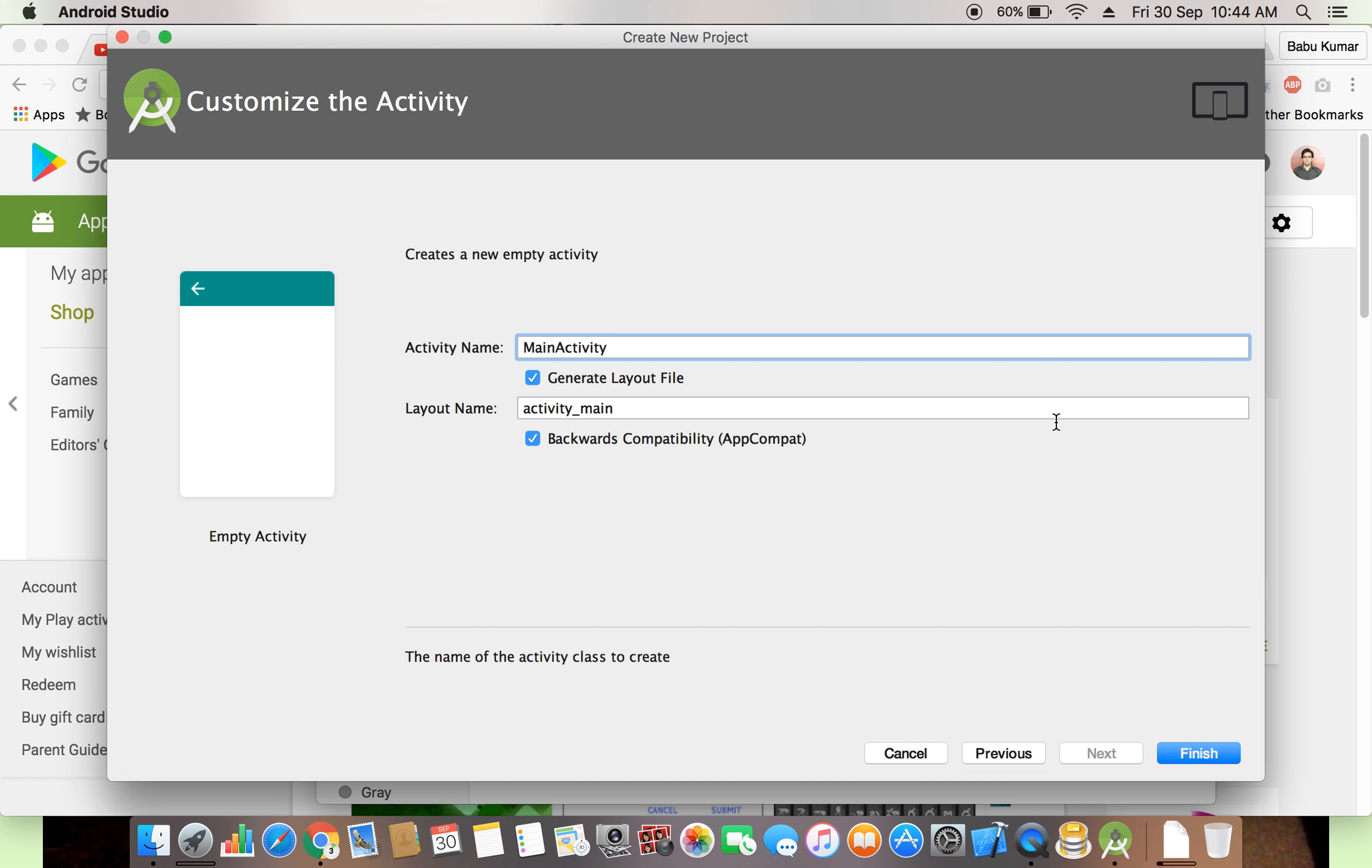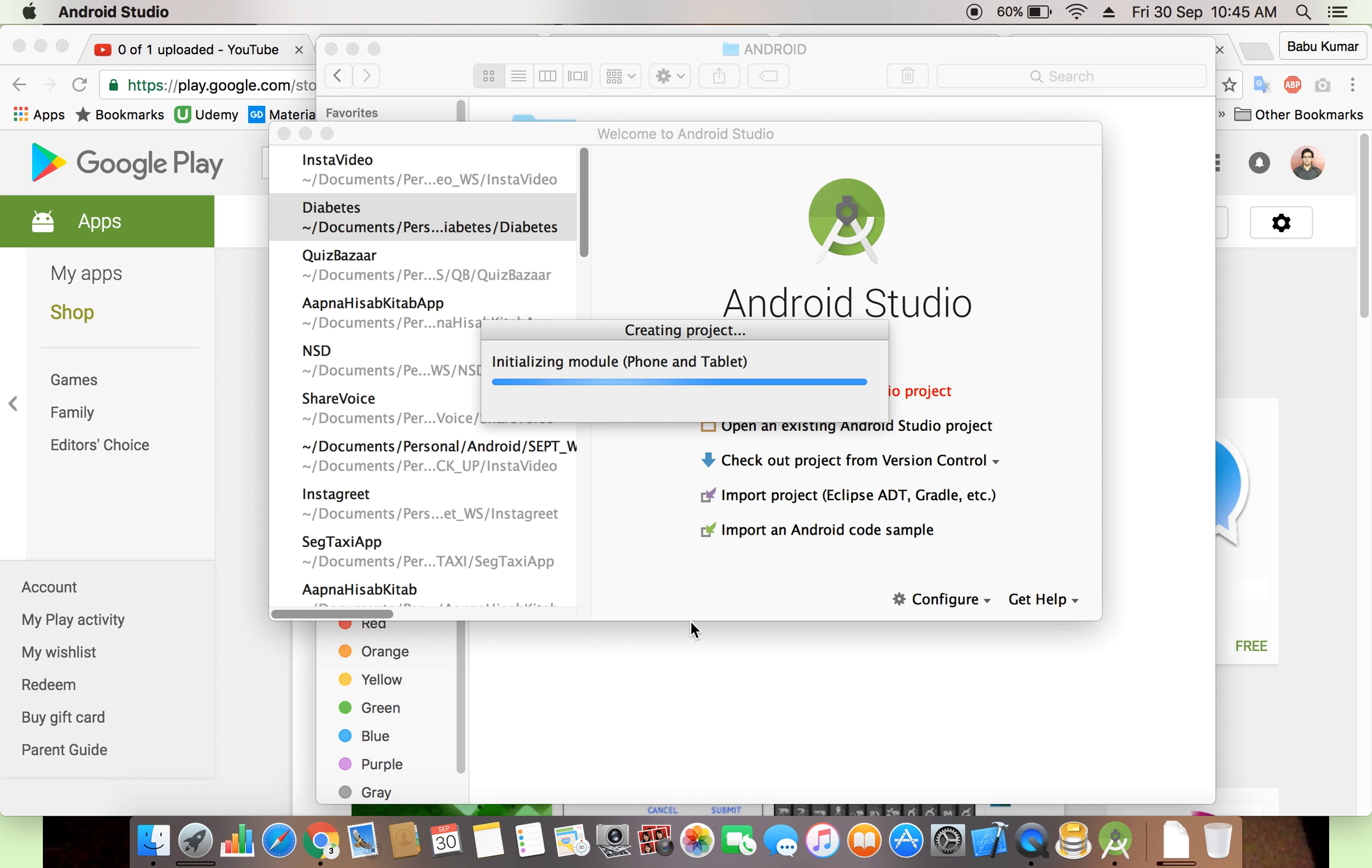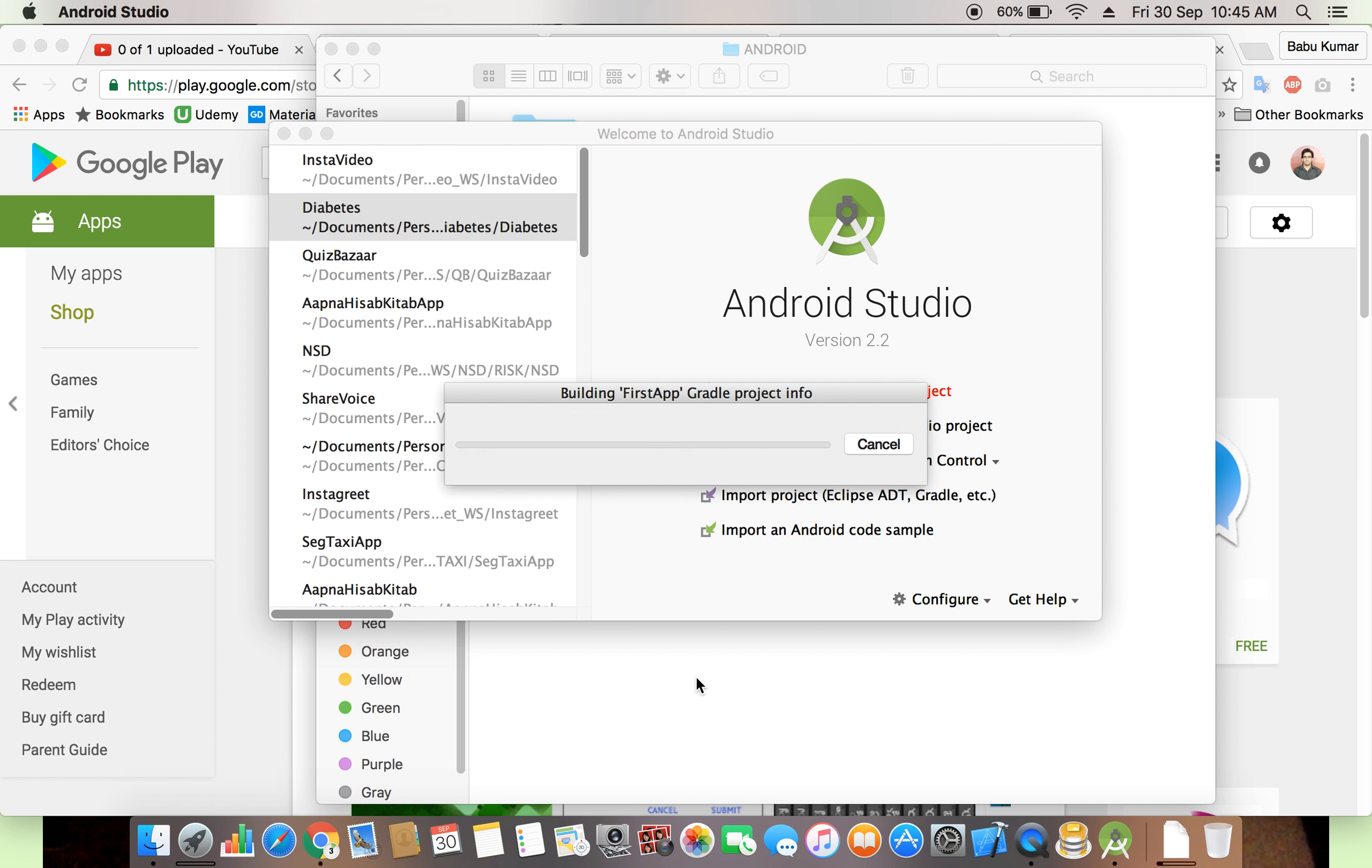Later we will, in details, later we will discuss about layout and the activity. Just we are clicking on finish. It will take some time, hardly 10 seconds. It depends on your RAM. If your RAM is 8GB and something like this, it's more fast.